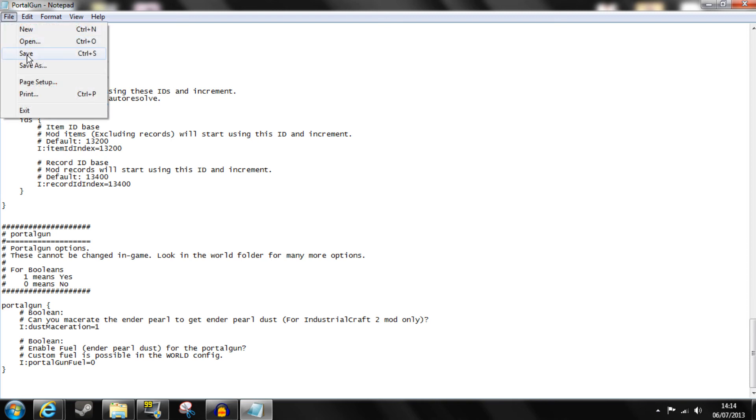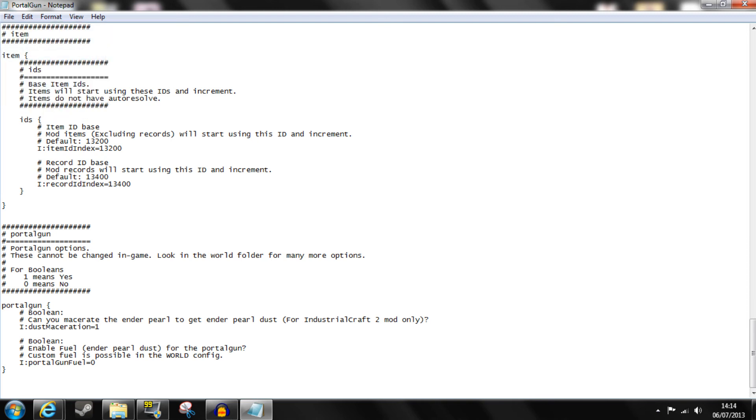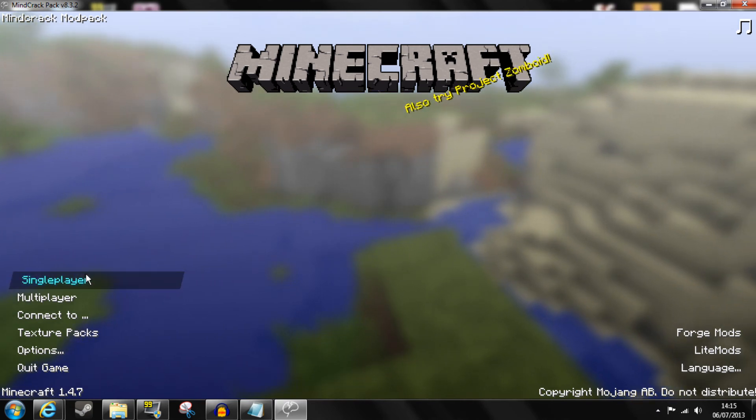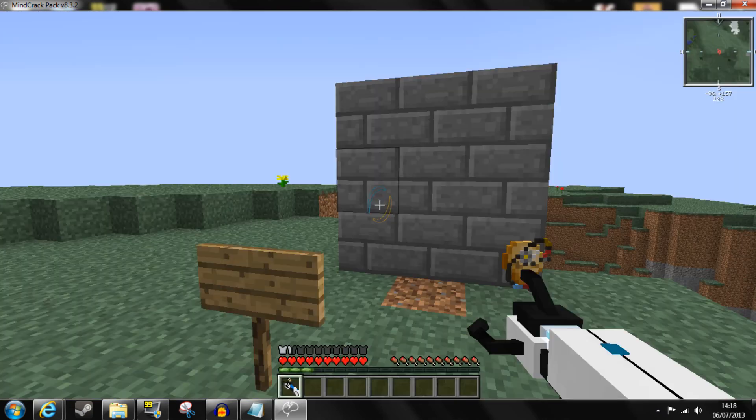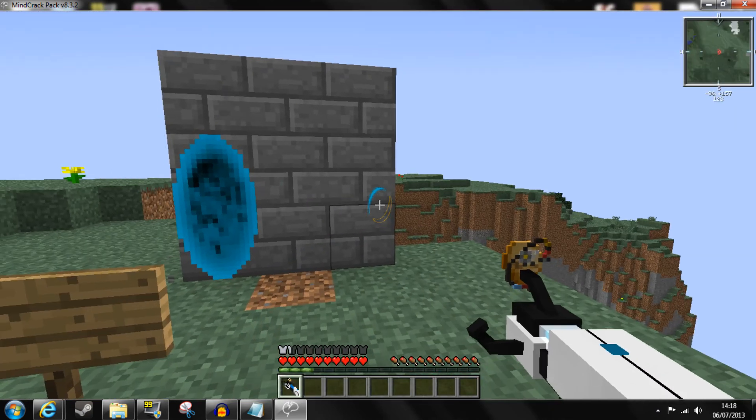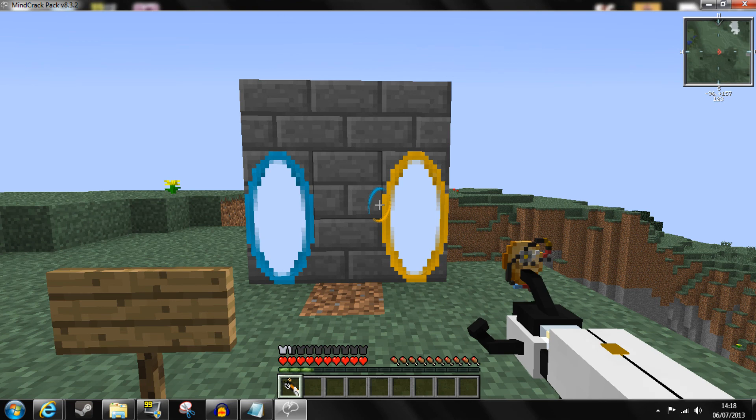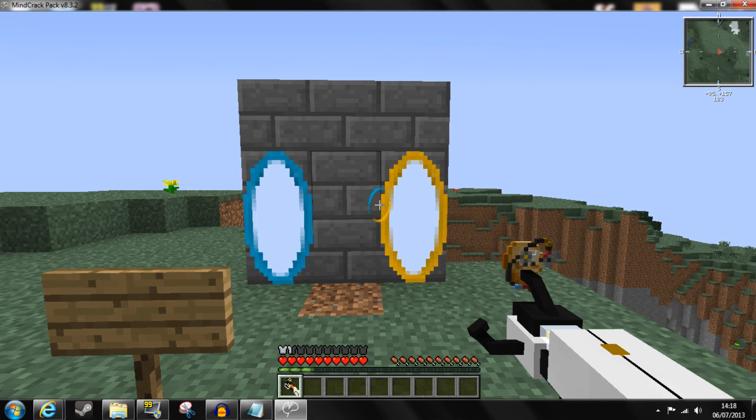When you're done save it and boot up the correct mod pack and as you can see custom colors are now implemented.